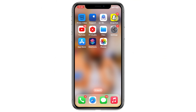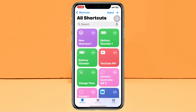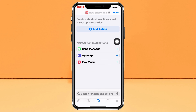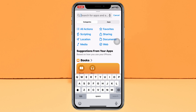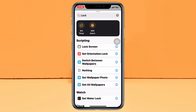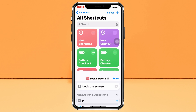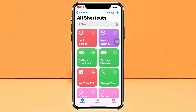First, make sure you have the Shortcuts application installed on your device. If not, go ahead and install it from the App Store. Open the Shortcuts app, tap the plus icon at the top right corner, then tap Add Action. Search for 'Lock Screen,' tap on it, and once the Lock Screen action is added, tap Done.